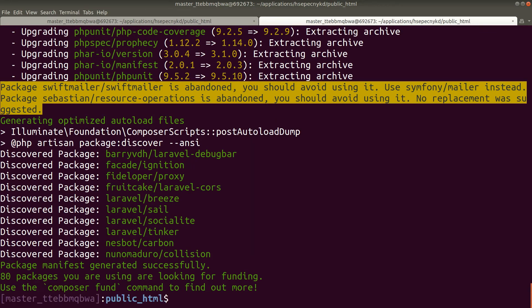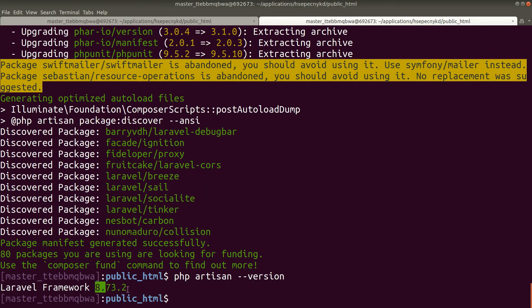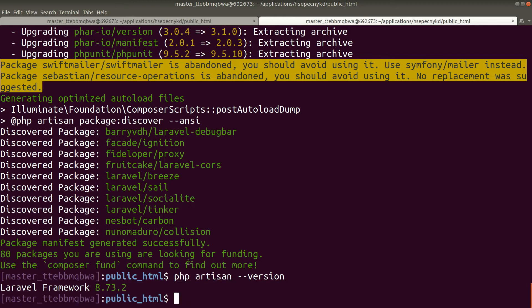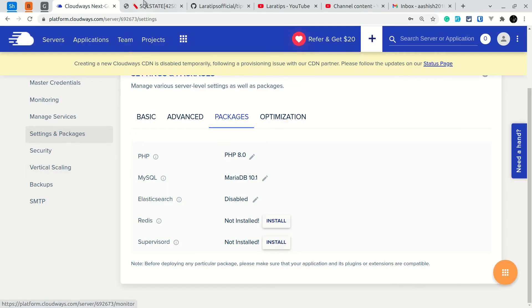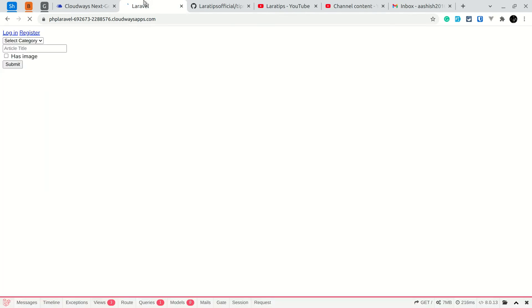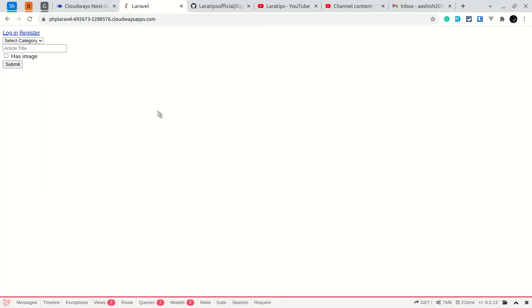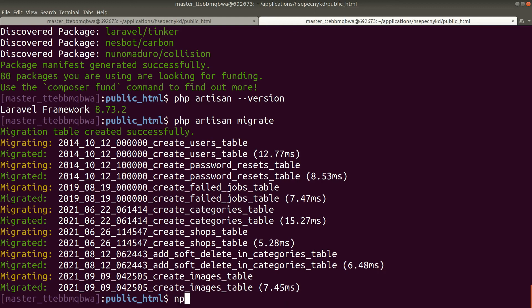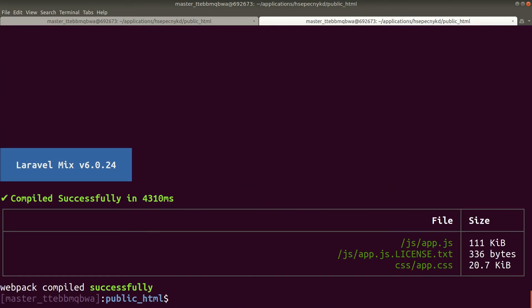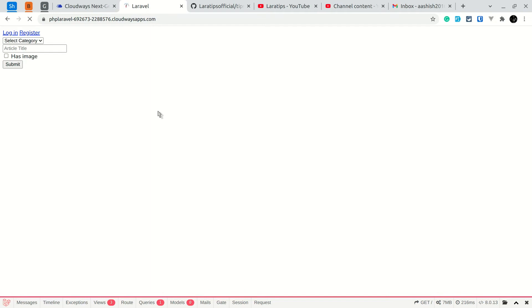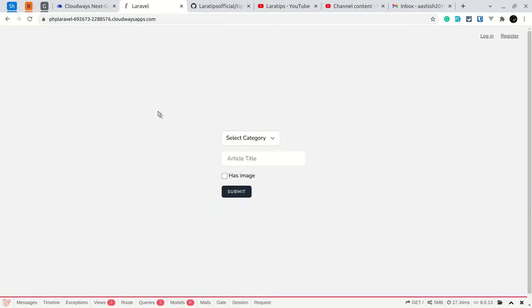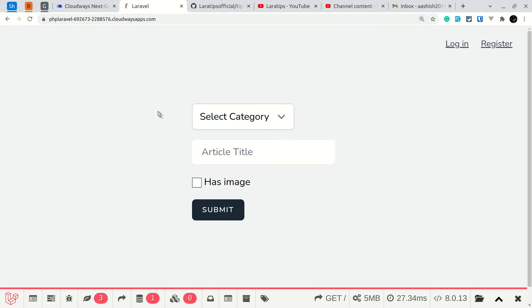Now php artisan --version shows the latest version of Laravel: 8.73.2. Let's run php artisan migrate. Now if I go to the URL and reload, the page loads but the CSS and JavaScript are missing. Let's fix that by running npm install and npm run production. That was also successful. Refreshing the page now shows that we have successfully deployed our Laravel project to the Cloudways server.